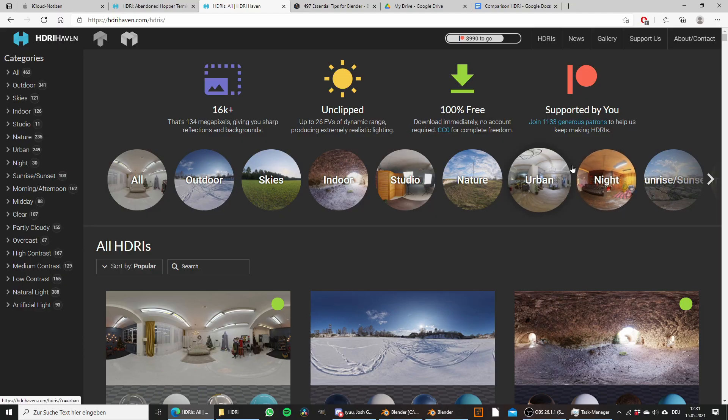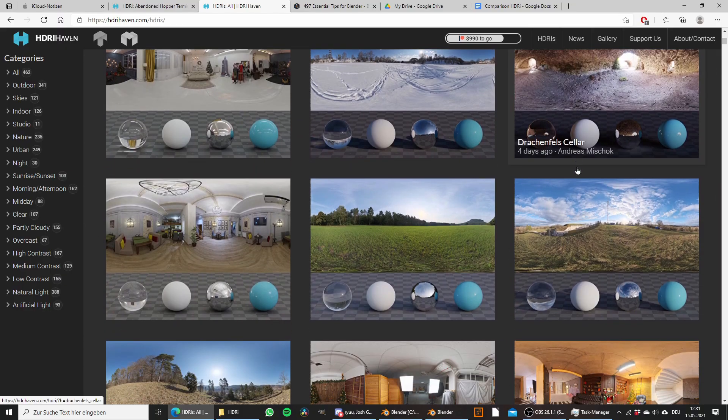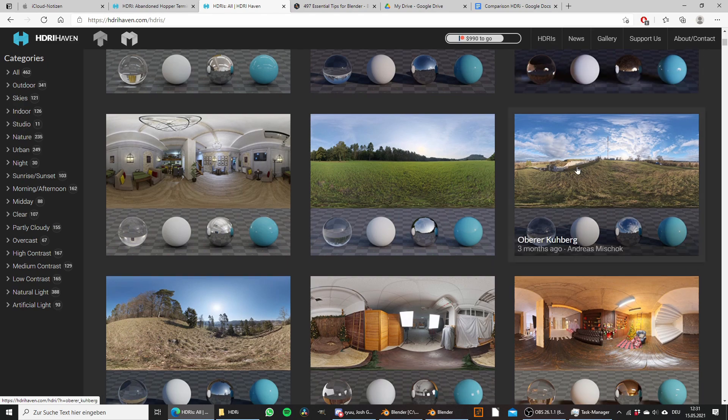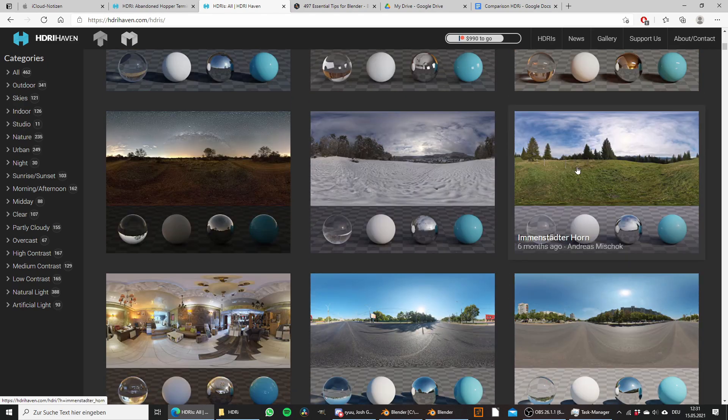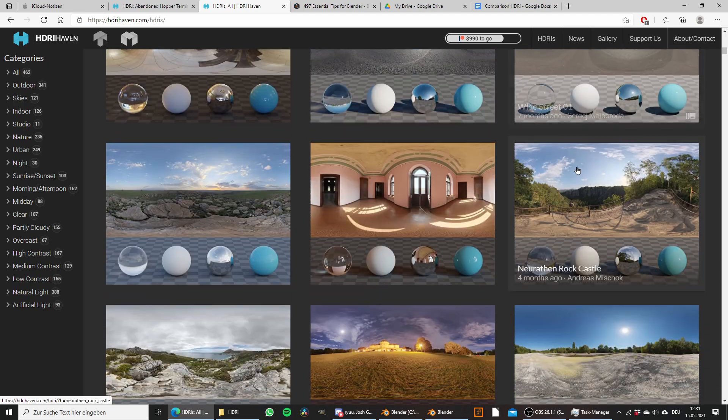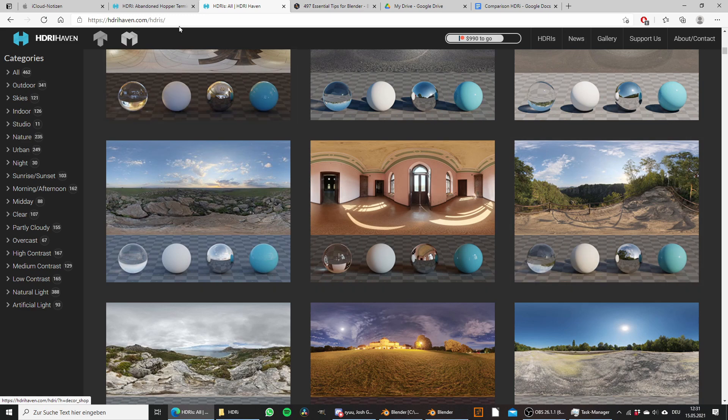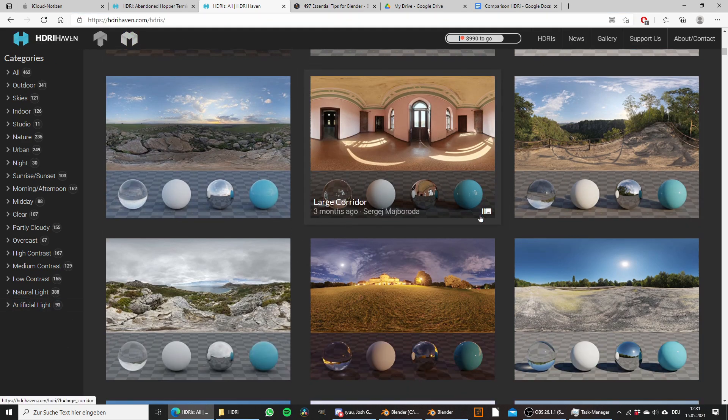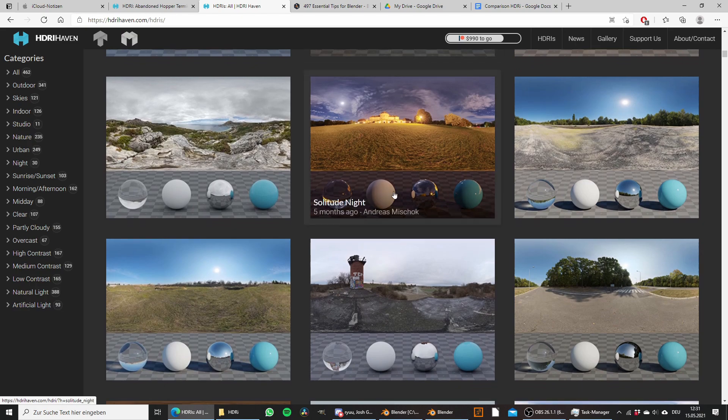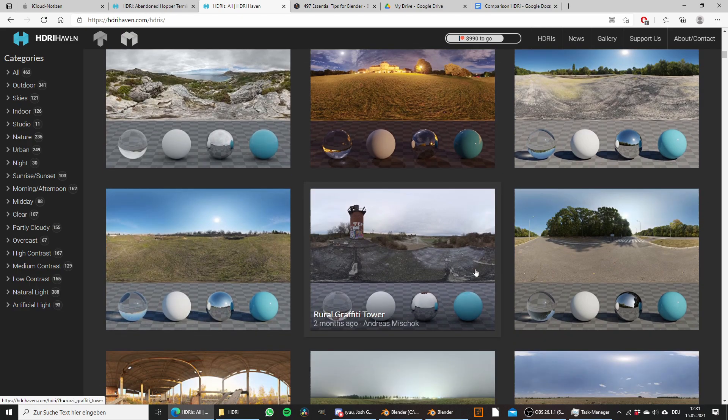In this video I want to show you a mistake a lot of people make when downloading and using HDRIs for their projects. Currently I am on hdrihaven.com, a really good website where you can download high quality HDRIs for free.